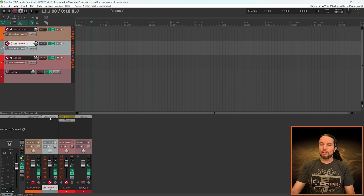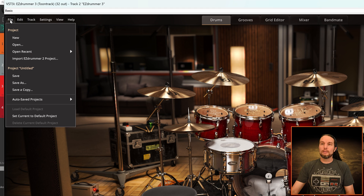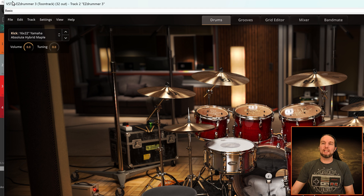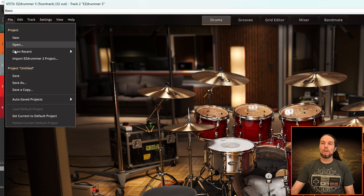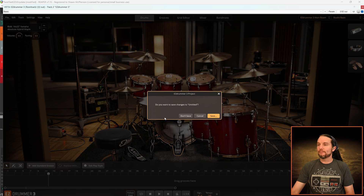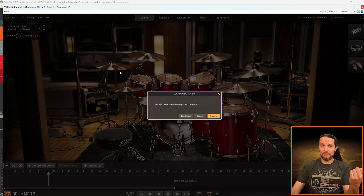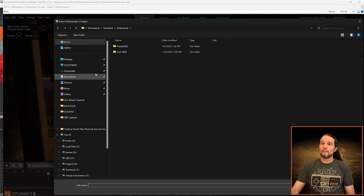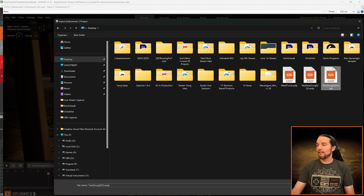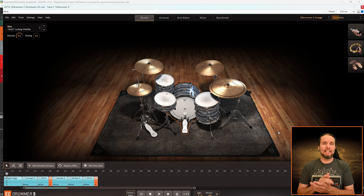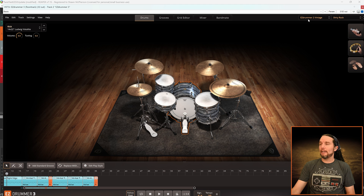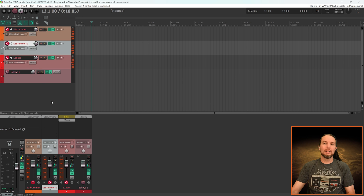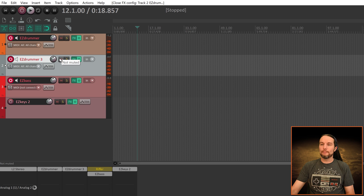Now that Easy Drummer 3 is loaded, I'll go to its File menu. Remember, this is a plugin inside my DAW, not standalone mode. I go to File, Import Easy Drummer 2 Project. Navigate to the saved file — here's my Twist Song — and hit Open. Now we have the correct library, the correct preset, the correct MIDI, and the correct mixing settings. Everything loaded in this project. I'll mute Easy Drummer 2 before hitting play to test it.